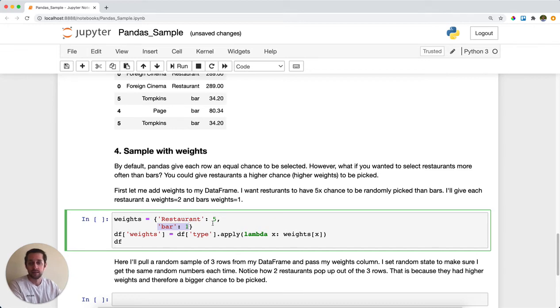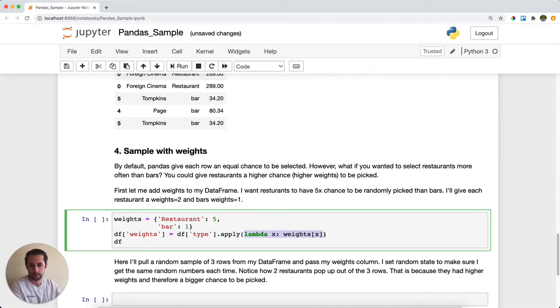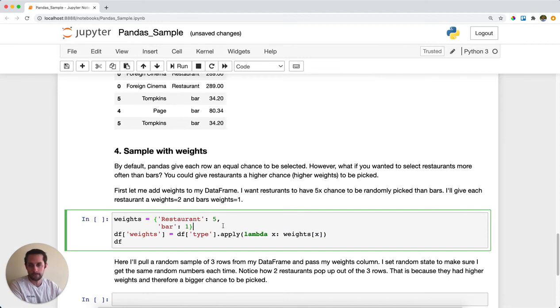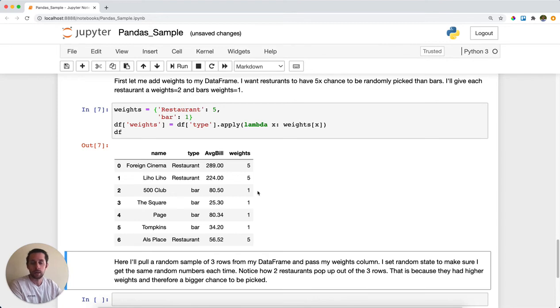I'm going to create a new column, df['weights'], and then I'm just going to do a lambda function that will assign restaurants the value of 5 and bars the value of 1. Now you can see that my restaurants all have a weight of 5 and my bars have a weight of 0.